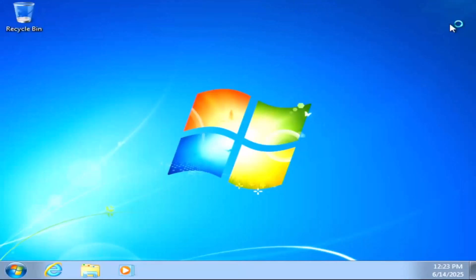And now Windows 7 has fully installed. I hope you enjoyed this video and give it a like, and subscribe to my channel for more tutorials like this. Thank you.